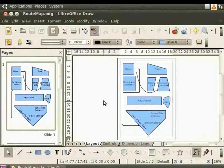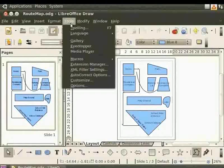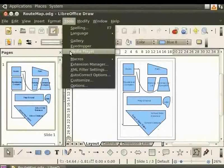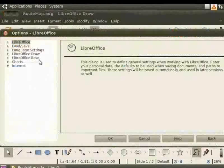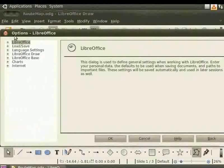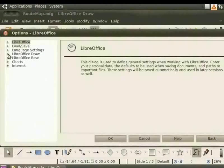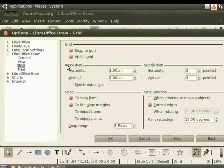From the main menu, select Tools and click Options. You will see the Options dialog box. Click LibreOffice Draw and select Grid. Under Resolution, enter the following values.